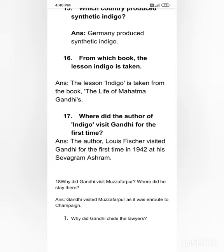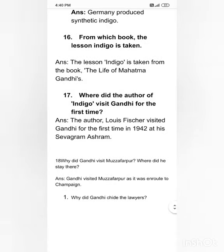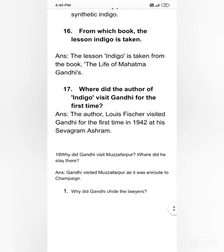Where did the author of 'Indigo' visit Gandhi for the first time? The author Louis Fischer visited Gandhi for the first time in 1942 at his Sevagram Ashram.